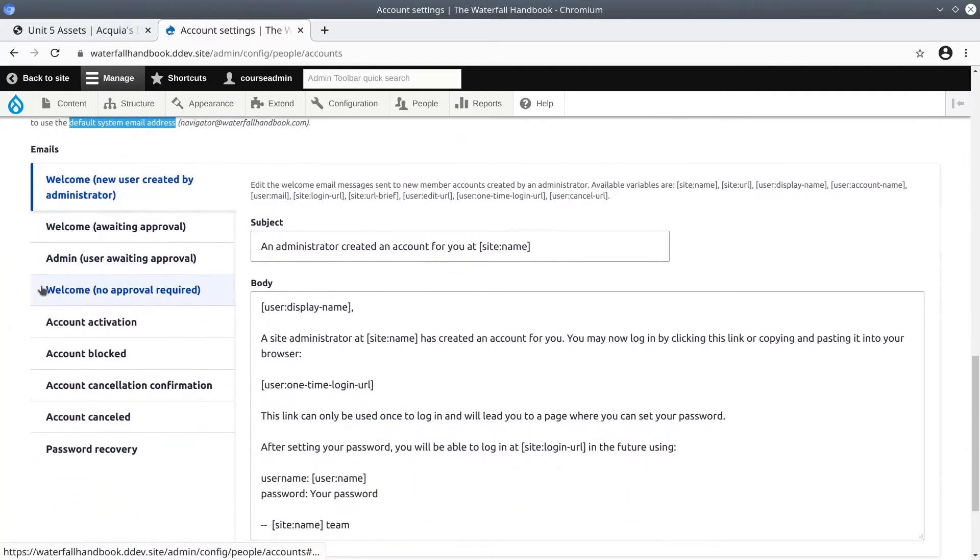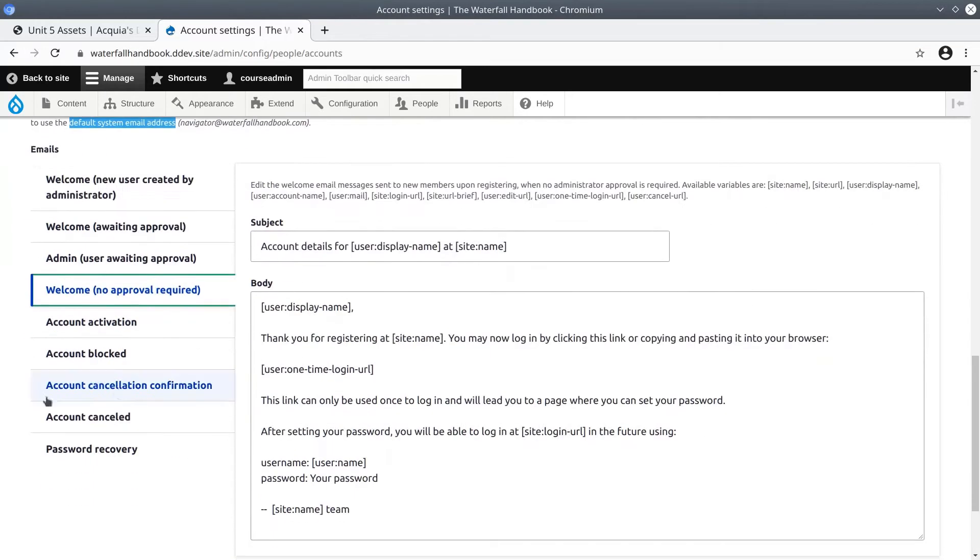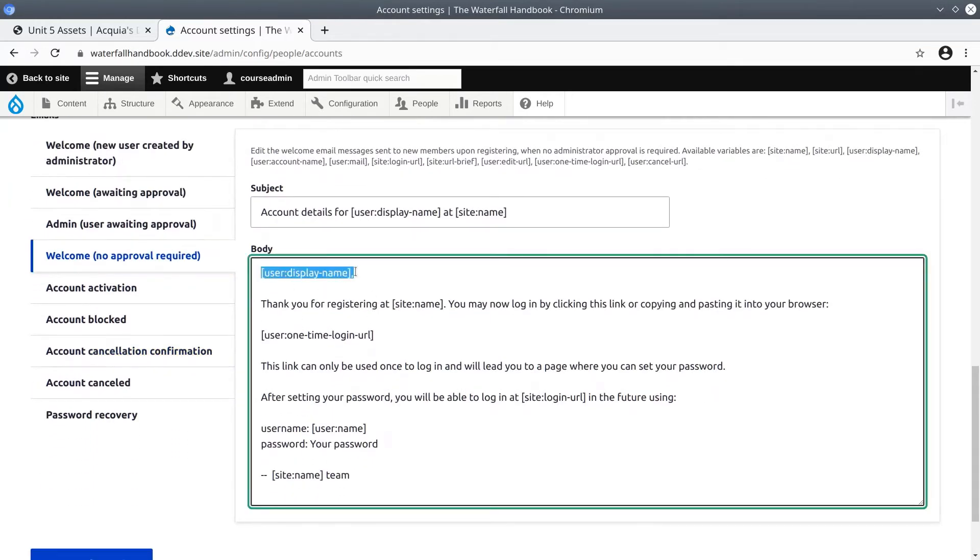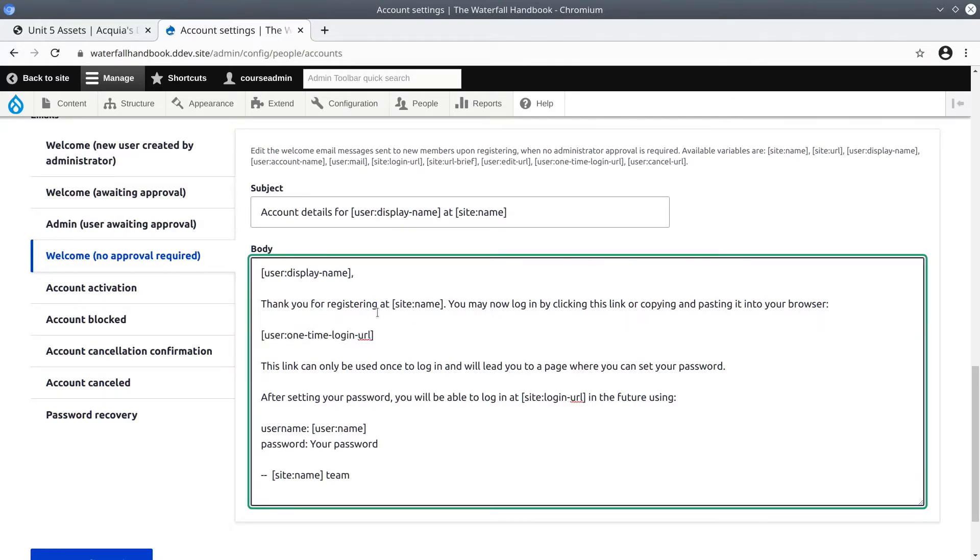Take a scan over the various emails that Drupal will send on your behalf. Notice the use of text within square brackets. These are what are called tokens and we'll learn more about tokens later.